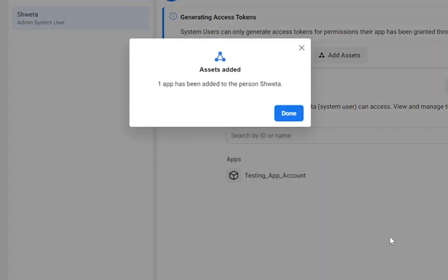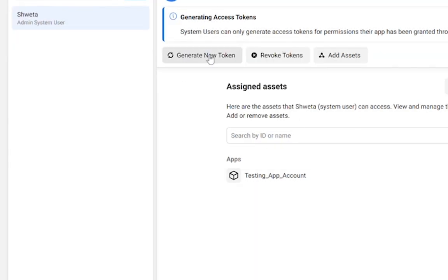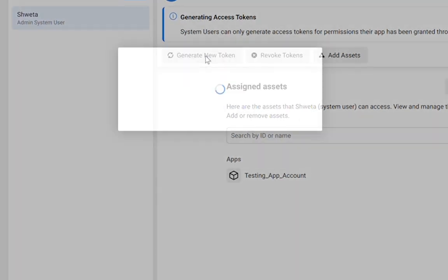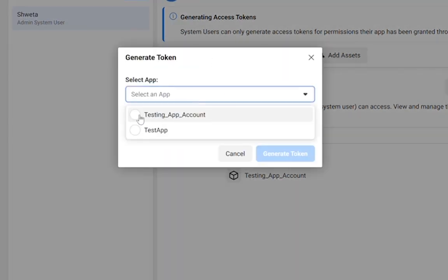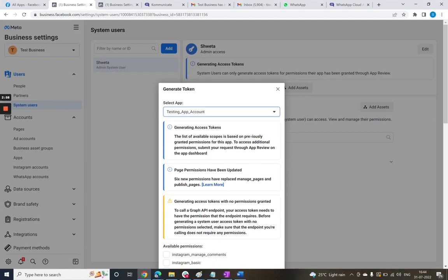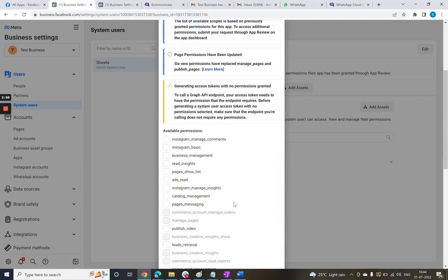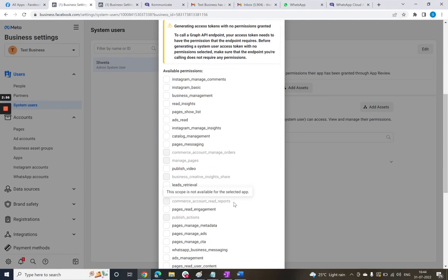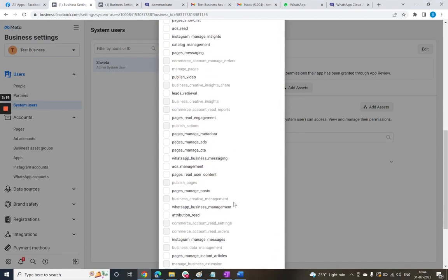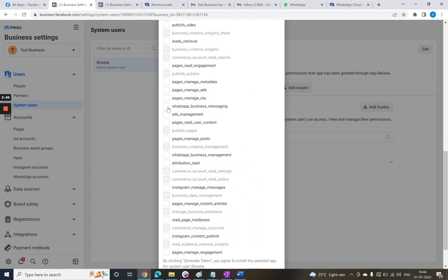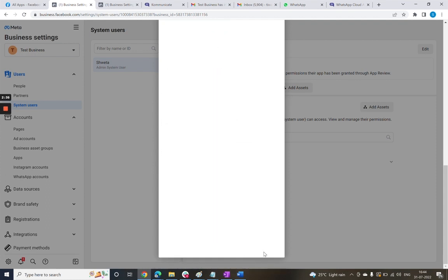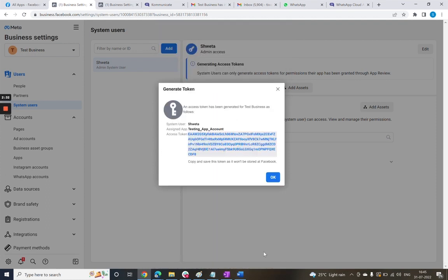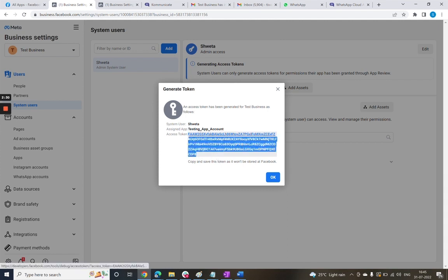After this, click on this Generate New Token button and choose the app for which you need to generate the token. Here you need to grant certain permissions for your app so that it can generate the business tokens. Check on these two important permissions which are WhatsApp Business Messaging and WhatsApp Business Management. Now hit the Generate Token button. This is the permanent token that we need to have for setting up a live environment in Communicate.